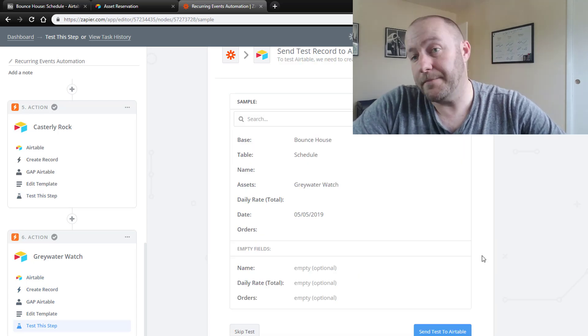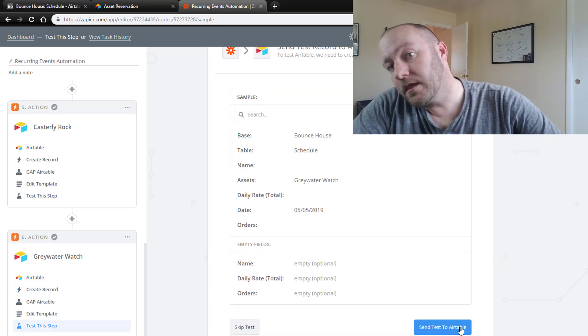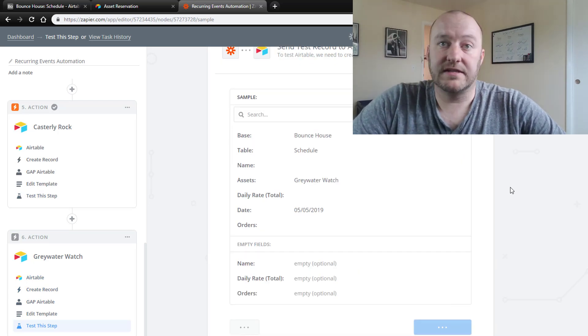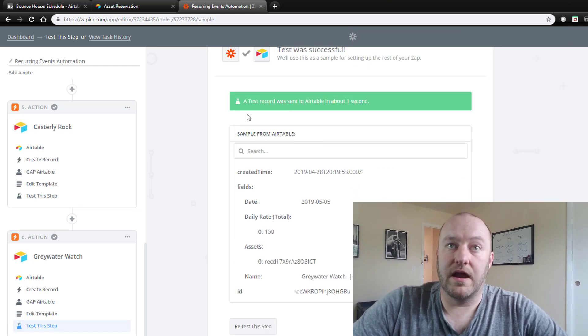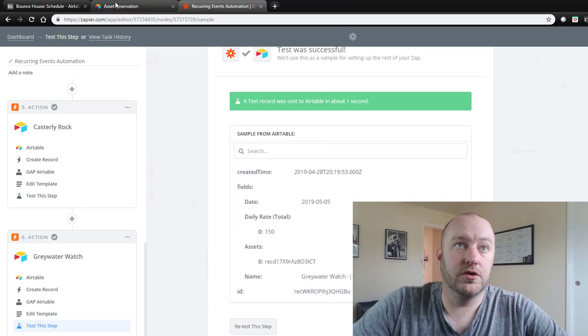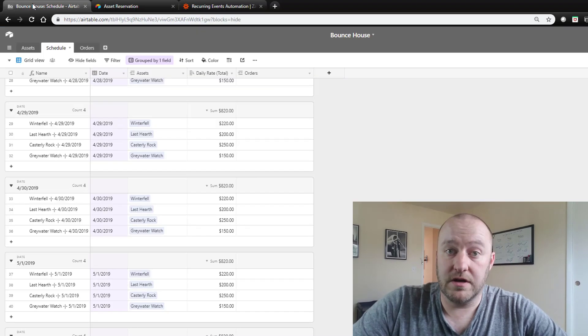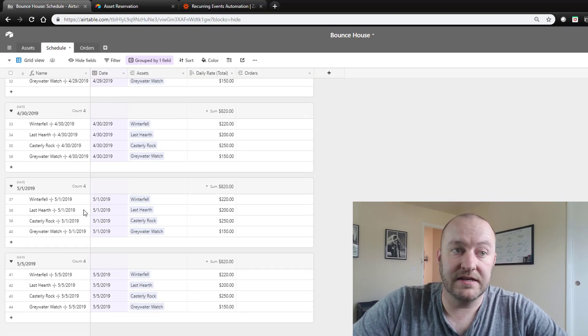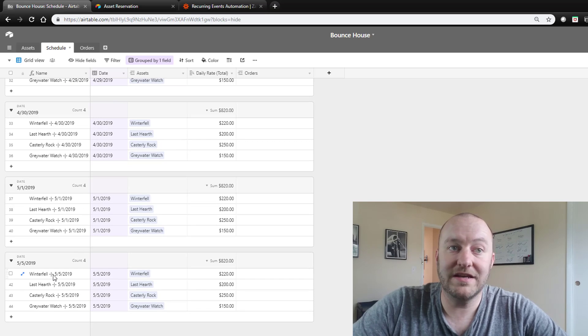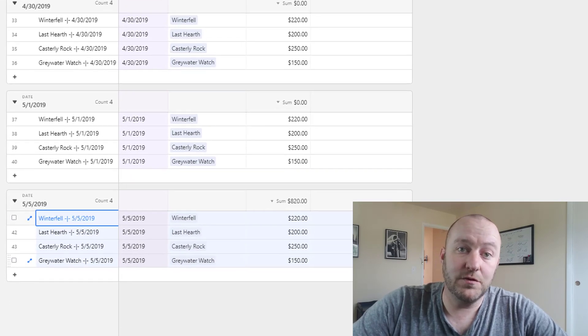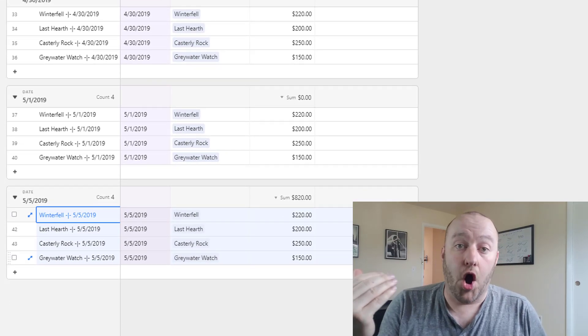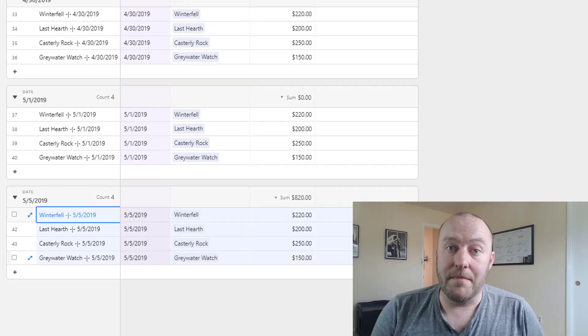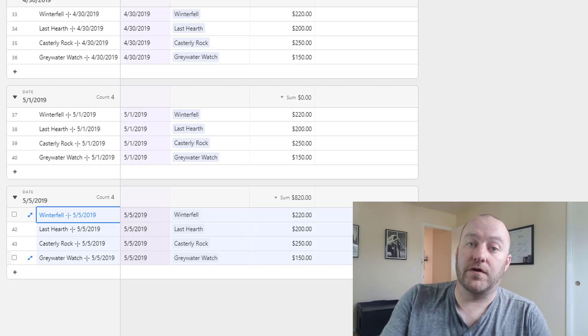All right. Okay. Green light. Cool. So let's go back now into our database. And if we were to scroll all the way down, you'll see that we've now created all of these records automatically seven days from today.